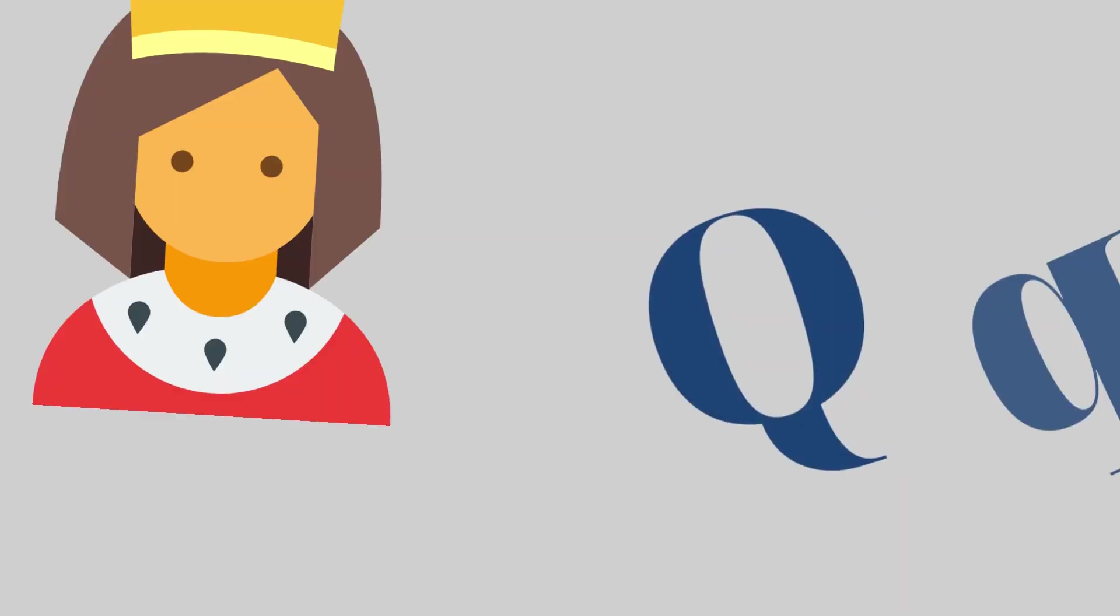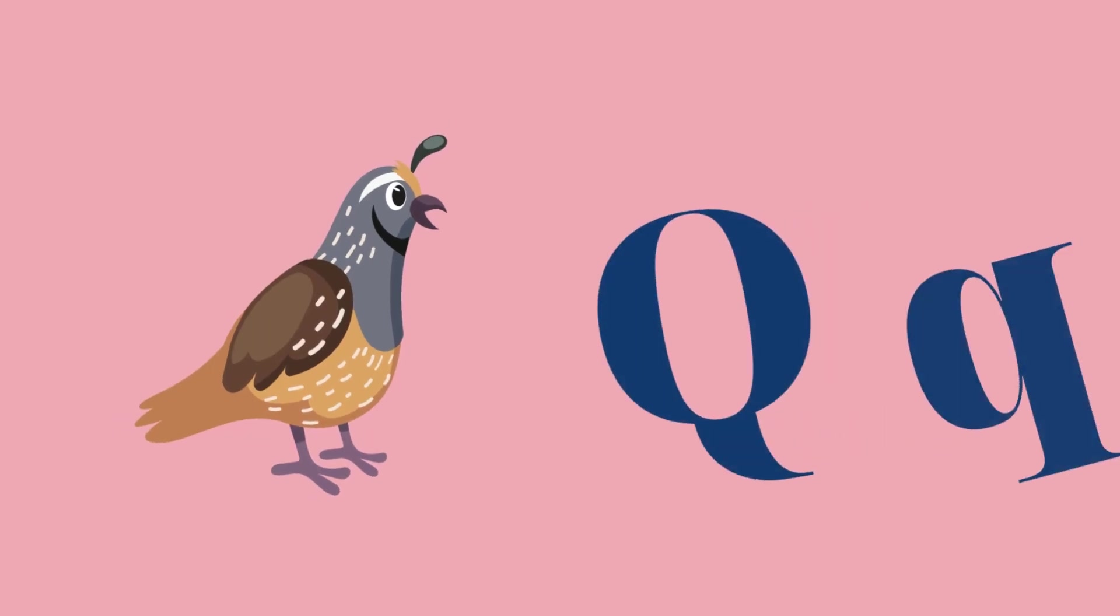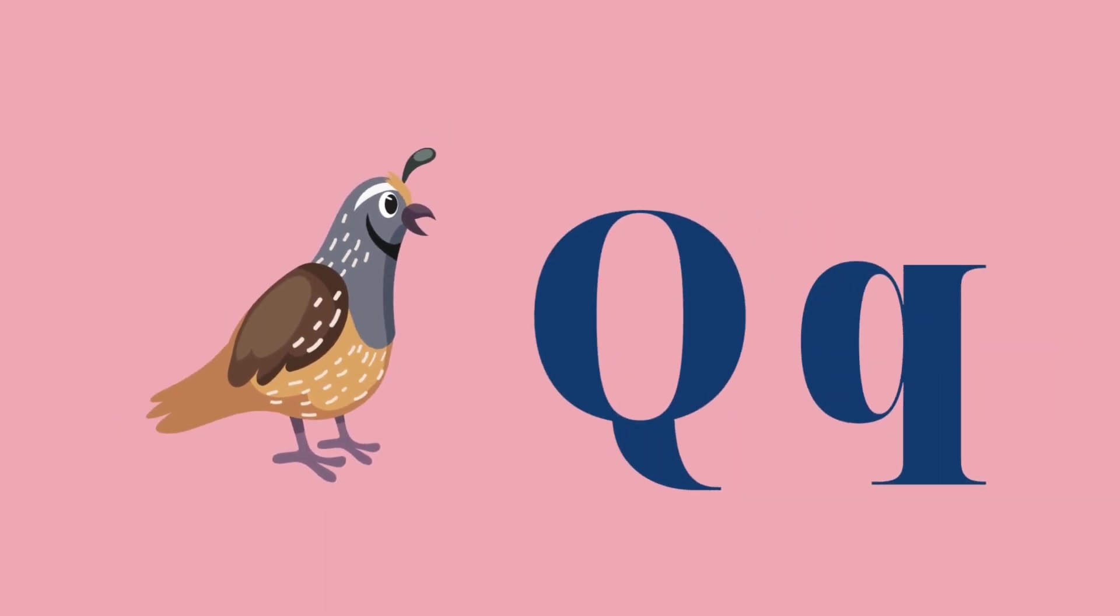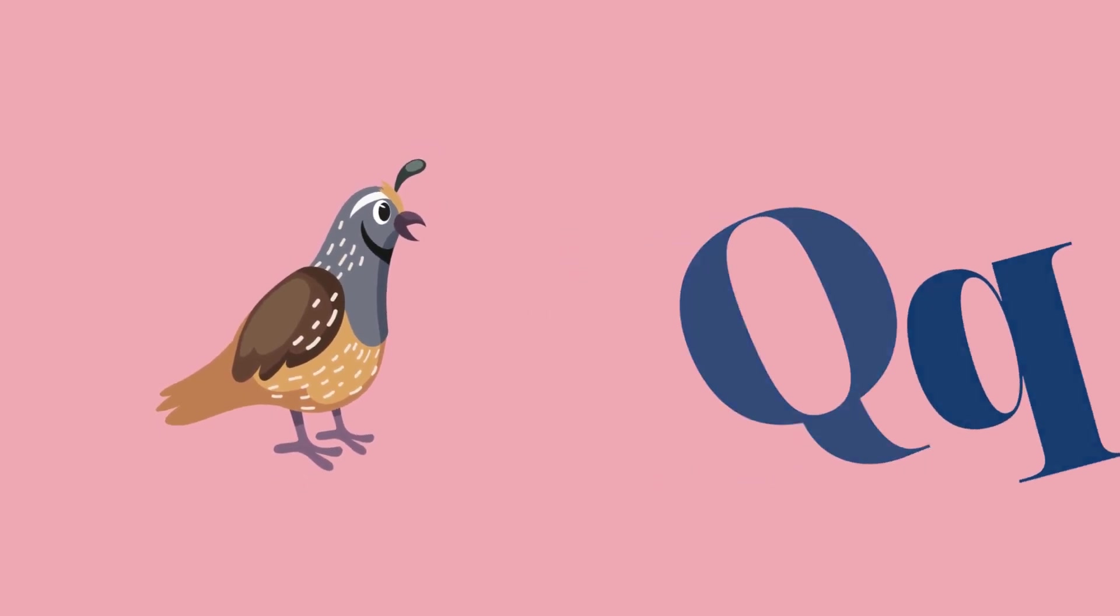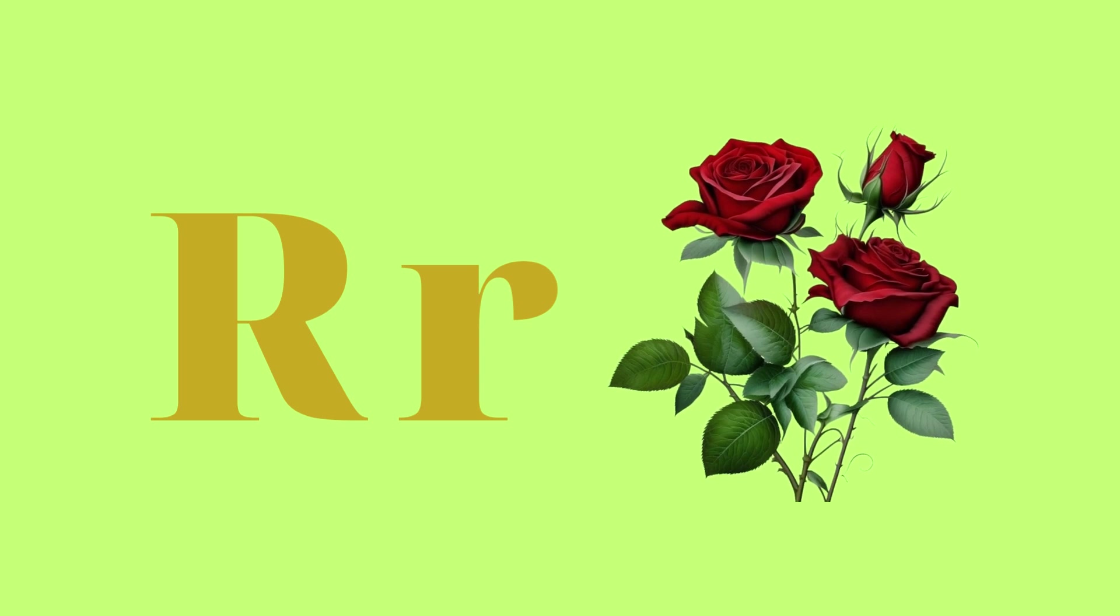Q for queen and Q for queen. R for ring and R for roses.